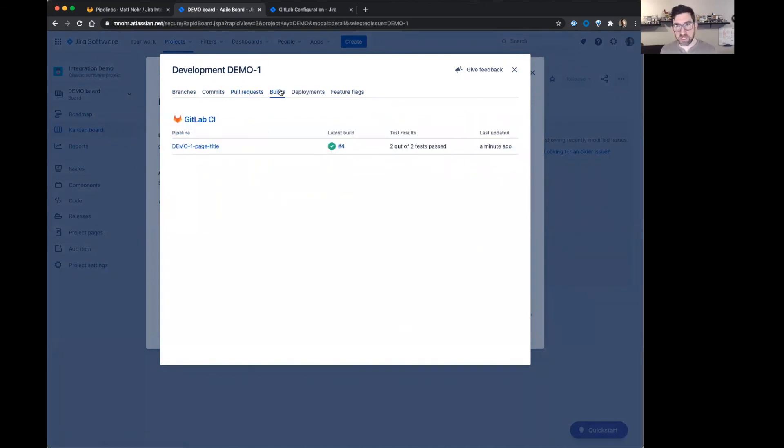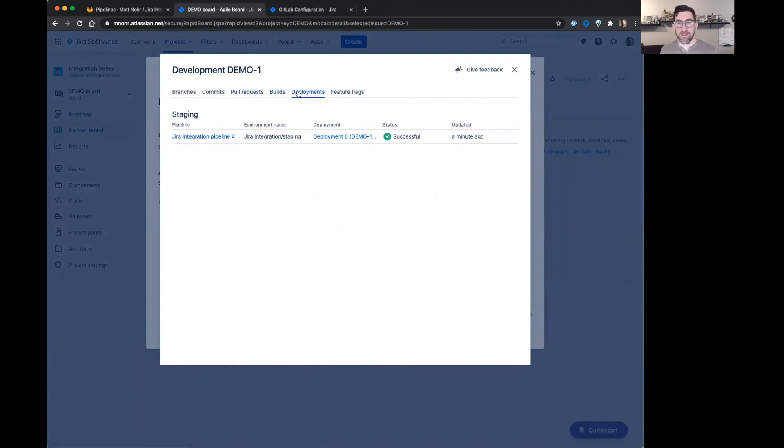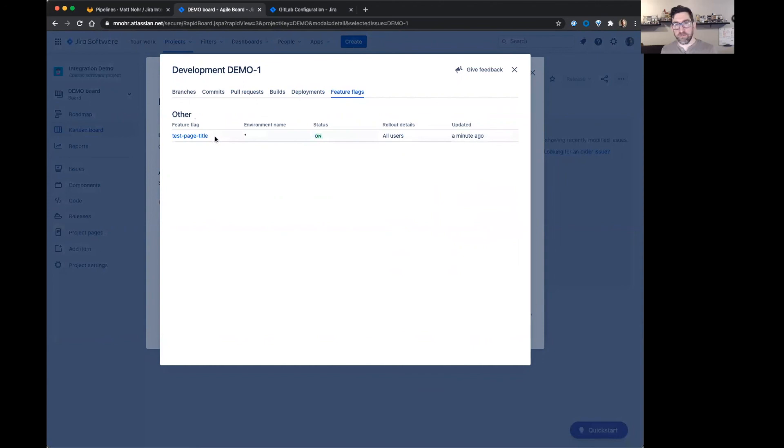There's a build. There's a deployment. It went to this kind of staging environment. And then this is the feature flag I created.